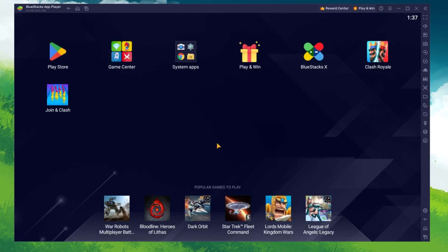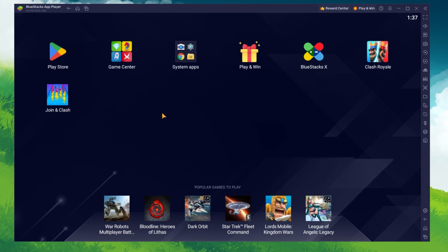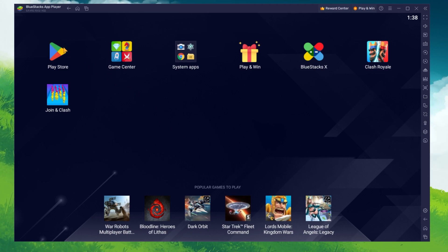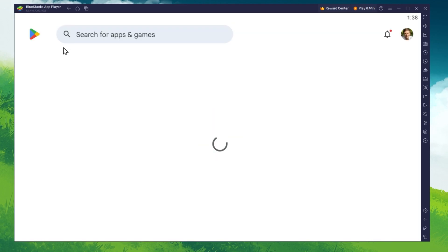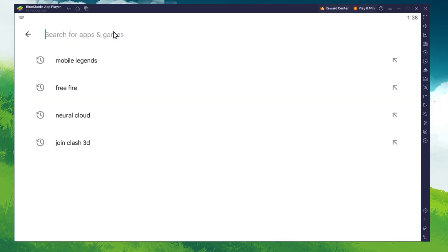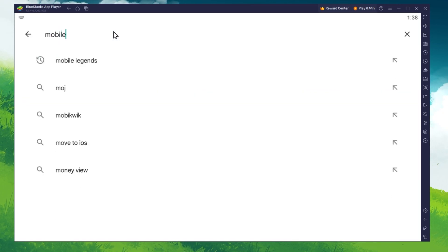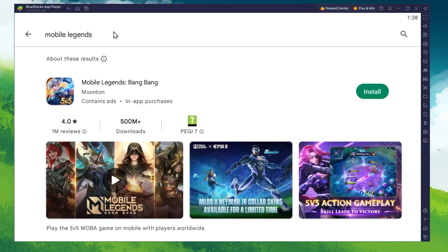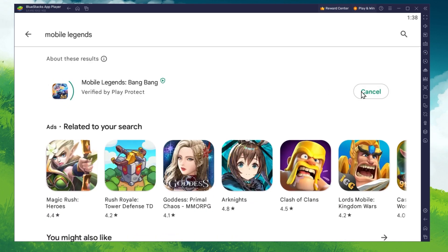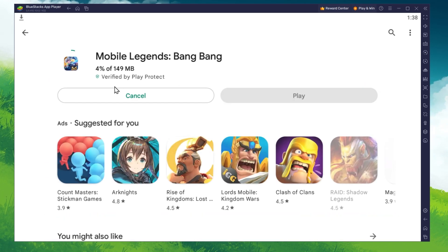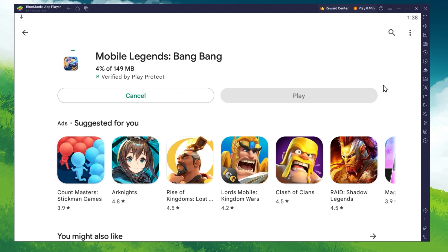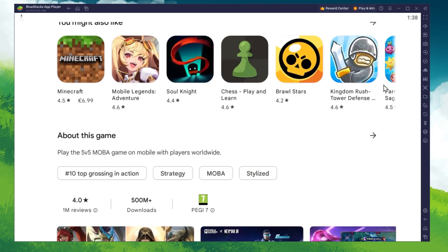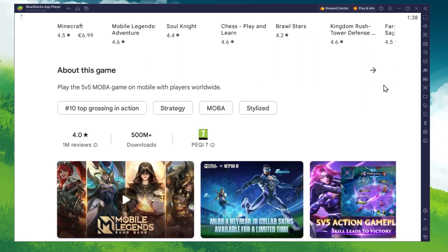After the installation is complete, Bluestacks should open up automatically. Next, open up your Play Store and make sure that you're logged in with your Google account. Search for Mobile Legends and proceed to download the game to your Bluestacks emulator.